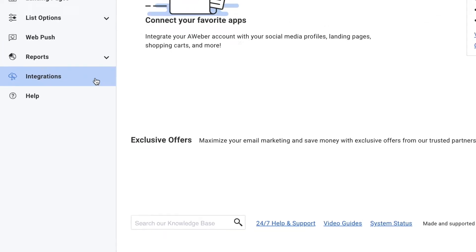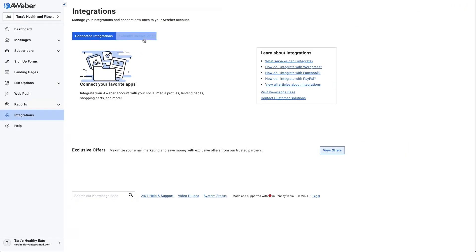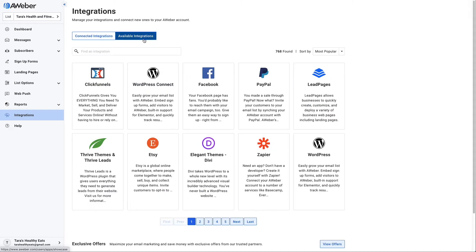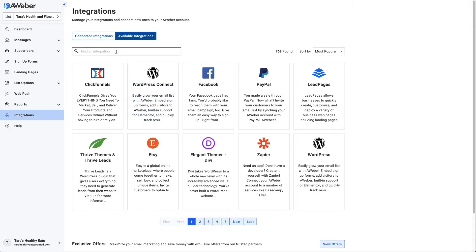Under Integrations, choose Available Integrations, and then click WordPress Connect. If you don't see this, just type in WordPress in the search bar right here.